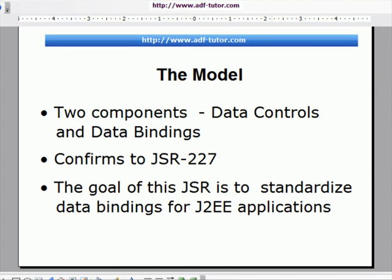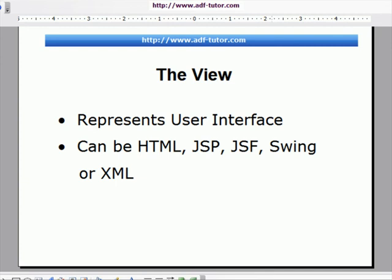The main aim of JSR 227 was to standardize data bindings for J2EE applications. For the view, we will be using ADF Faces. The view represents the user interface — what the user is seeing on the screen.